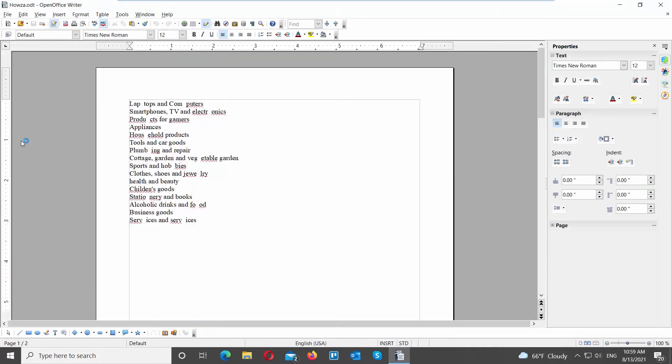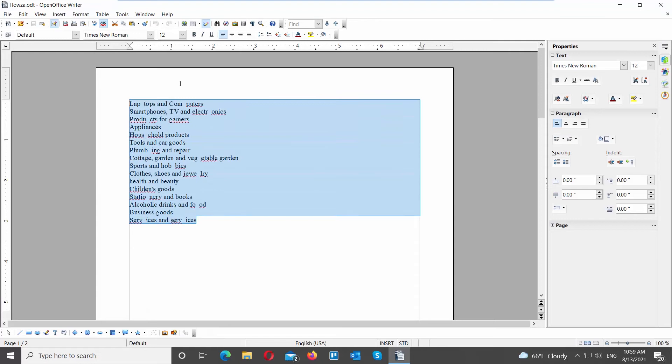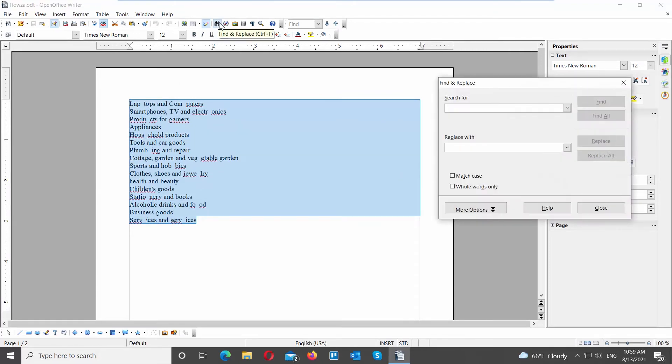Launch OpenOffice. Select the text that you need to edit. Click on the Find and Replace tool at the top panel. The icon looks like a binocular.